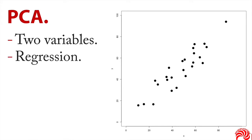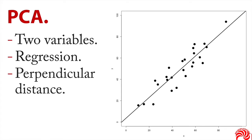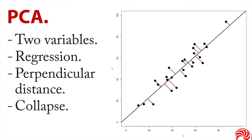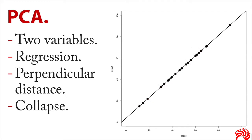And you can see that there's a strong linear association between these two. Well, what we're going to do is we're going to draw a regression line through the data set. And then we're going to measure the perpendicular distance of each data point to the regression line. Now, not the vertical distance, that's what we would do if we were looking for regression residuals, but the perpendicular distance. And that's what those red lines are. Then what we're going to do is we're going to collapse the data by sliding each point down the red line to the regression line.